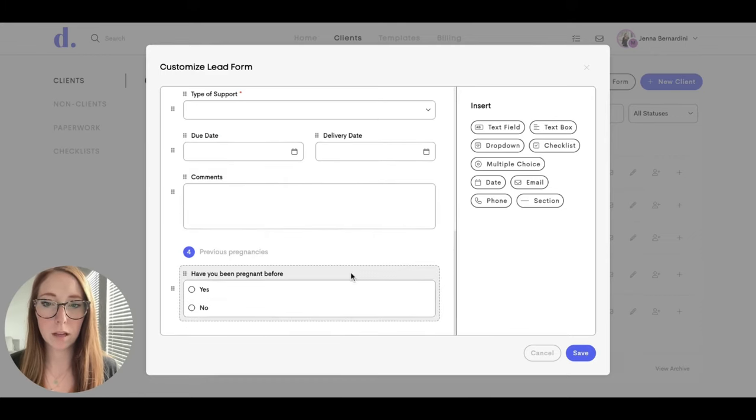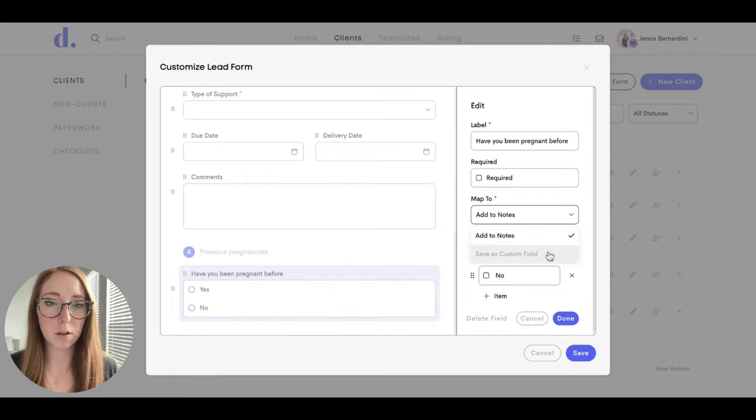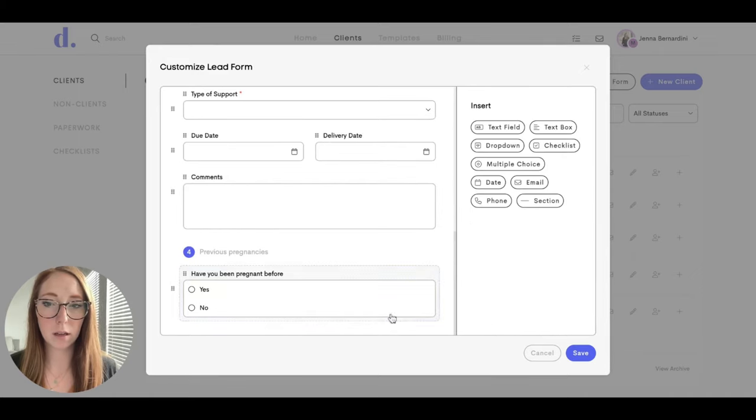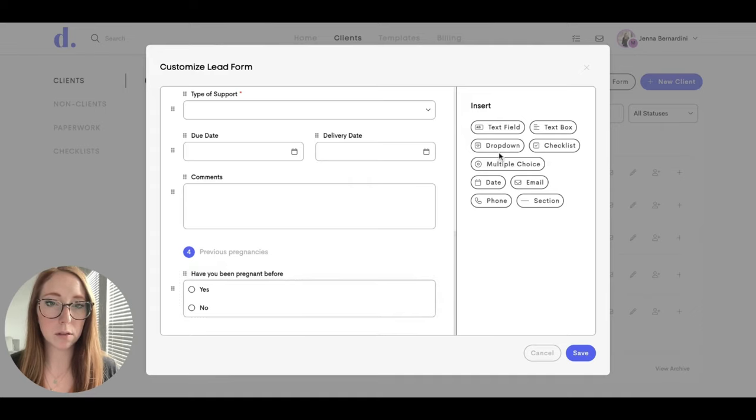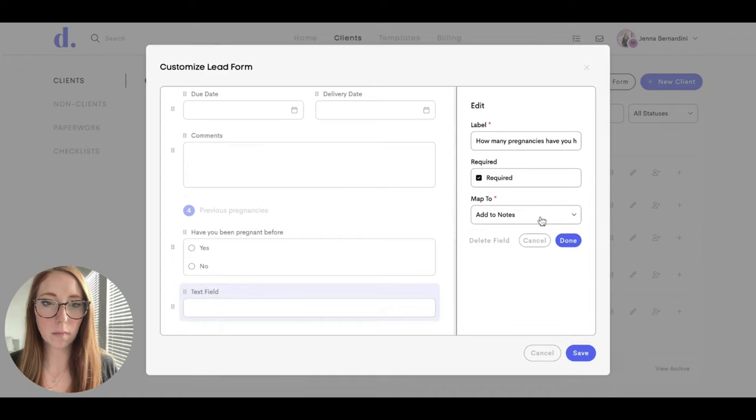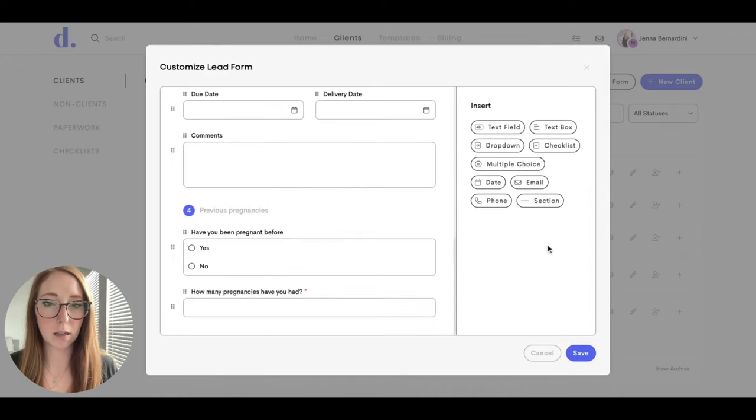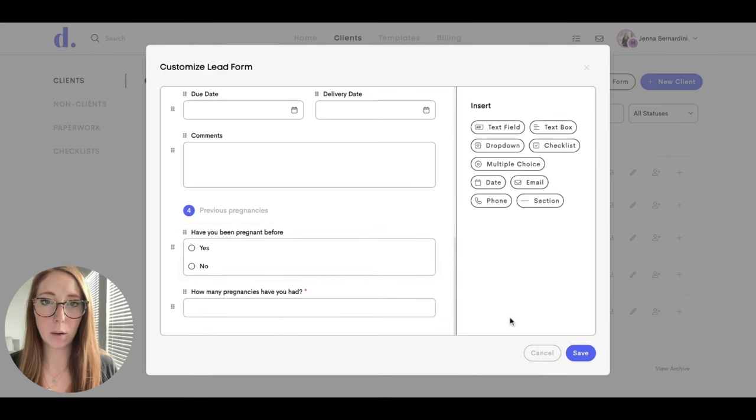So say you would like this to go to a custom field - you can change that to Save as a Custom Field. And we'll add something else that you can add to the notes. Right here you'll just make sure that it is checked Add to Notes and hit Done. Then I'm going to go ahead and save that.